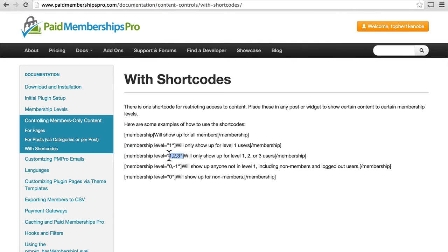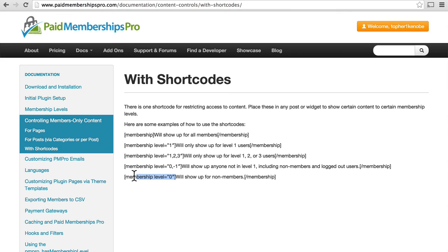Here's one that says you can set a specific membership level. You can show several levels. Using minus one, you can exclude a level. And if you set membership level zero, it will show up for non-members.